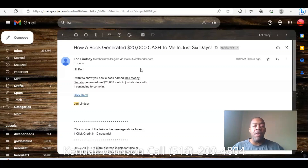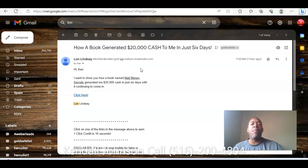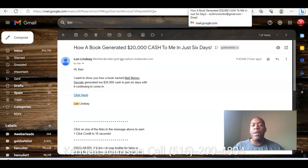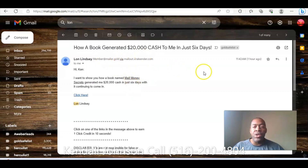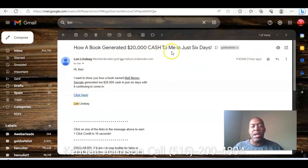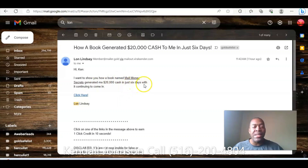Lon Lindsey just so happens to be my sponsor in Mail Money Secrets. I'm not going to say anything he wouldn't want me to say — I'm basically just going to tell you the truth. And then I'm going to tell you how we're going to follow his lead and do things in a different fashion, because there's more than one way to make money — online and offline. Let me open up the website. This is basically like a safe list. He just ran an ad saying: 'I want to show you how a book named Mail Money Secrets generated me $20,000 cash in just six days, with it continuing to come in.'